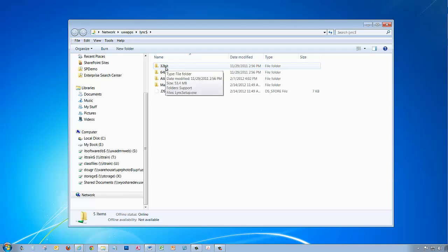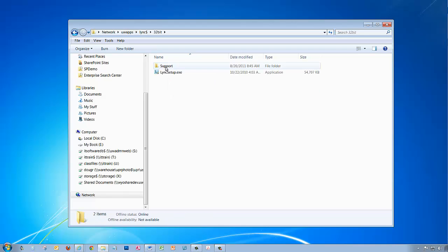Again, the operating system I'm using was a 32-bit system, so I can double-click the 32-bit folder. Inside that folder, I'm going to double-click the Lync setup file.